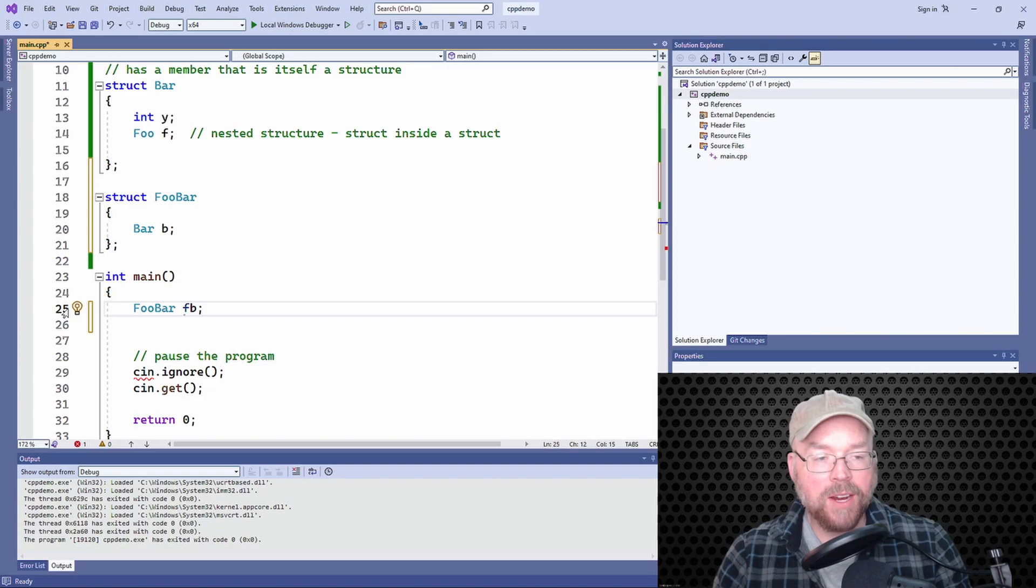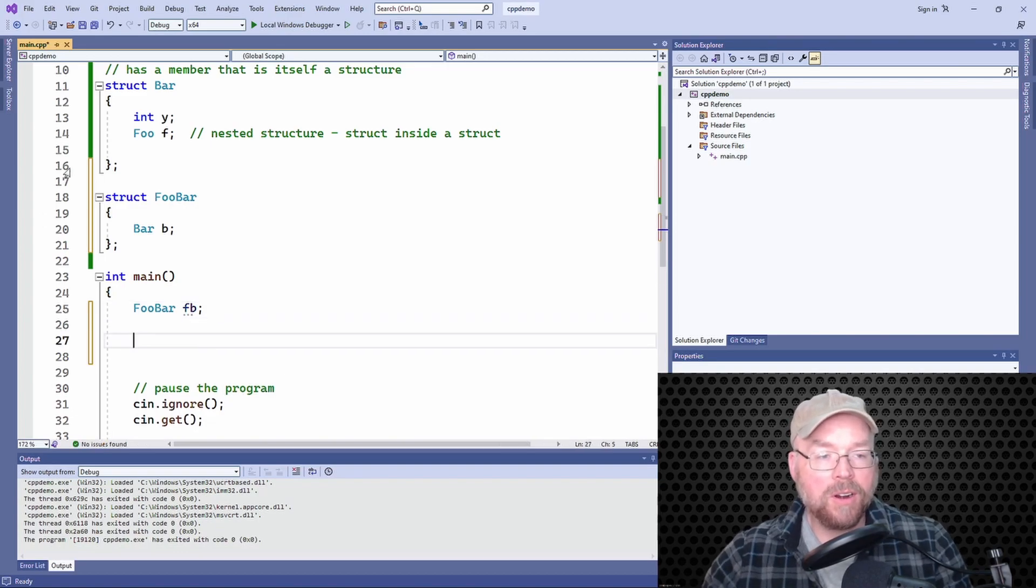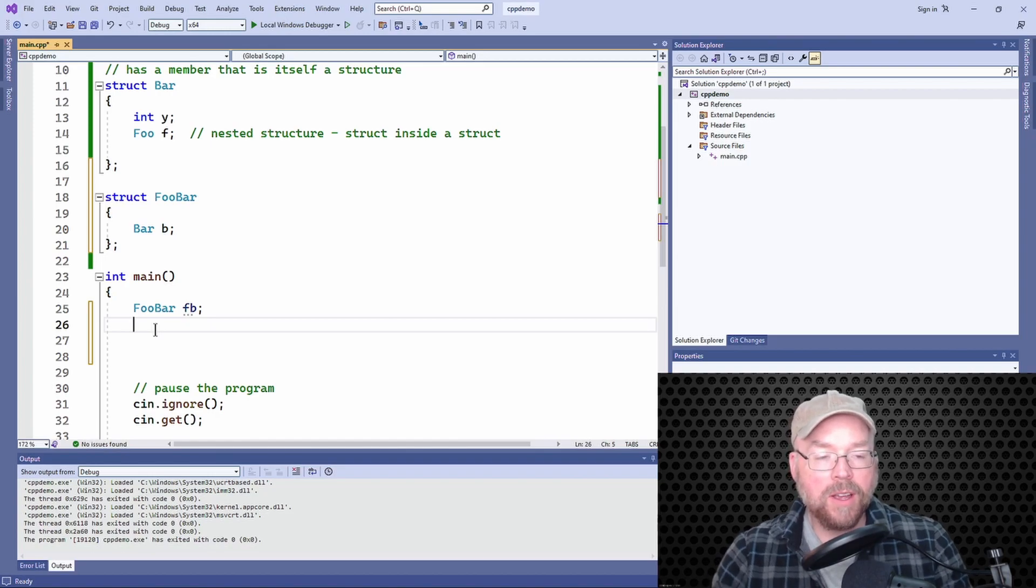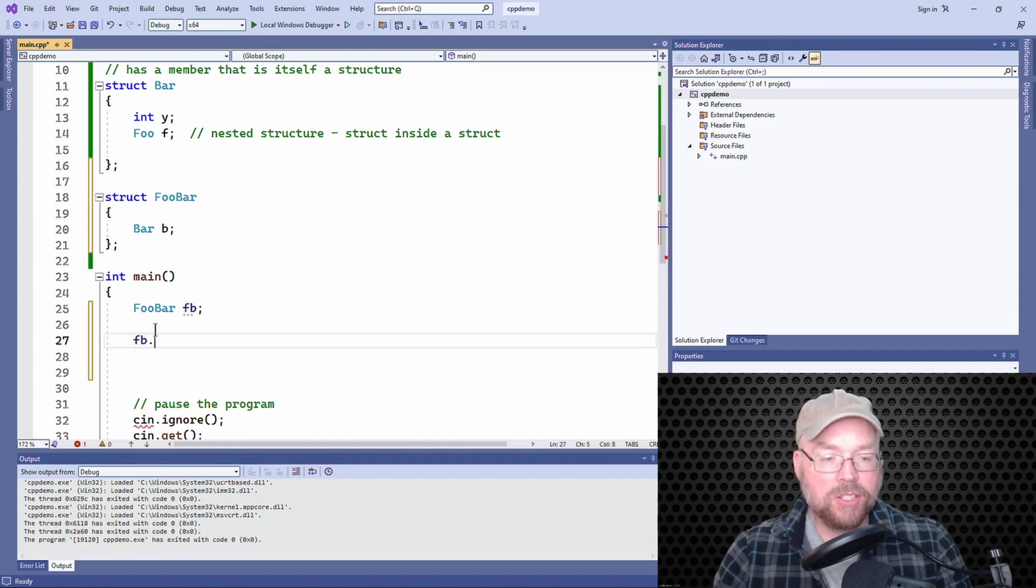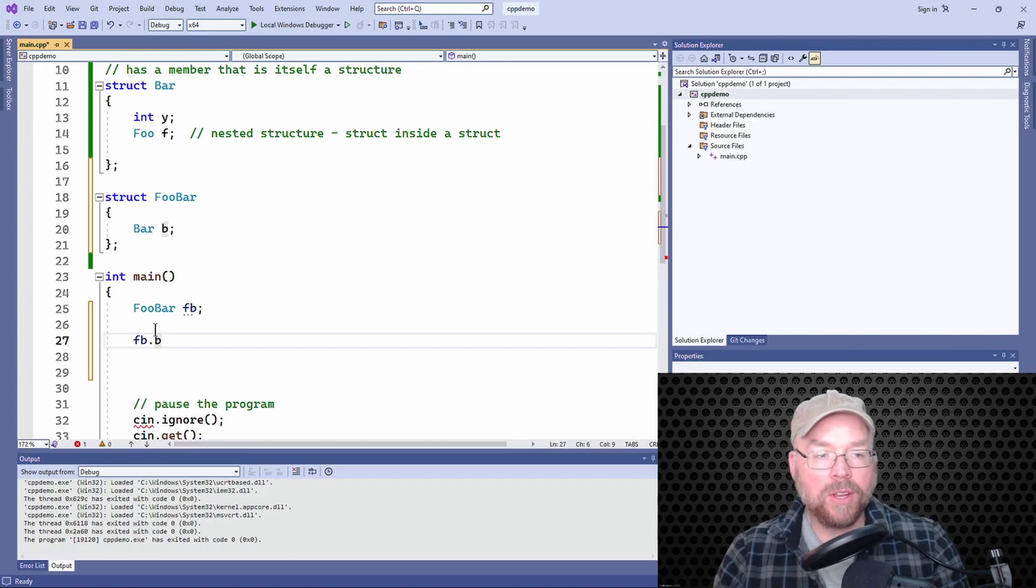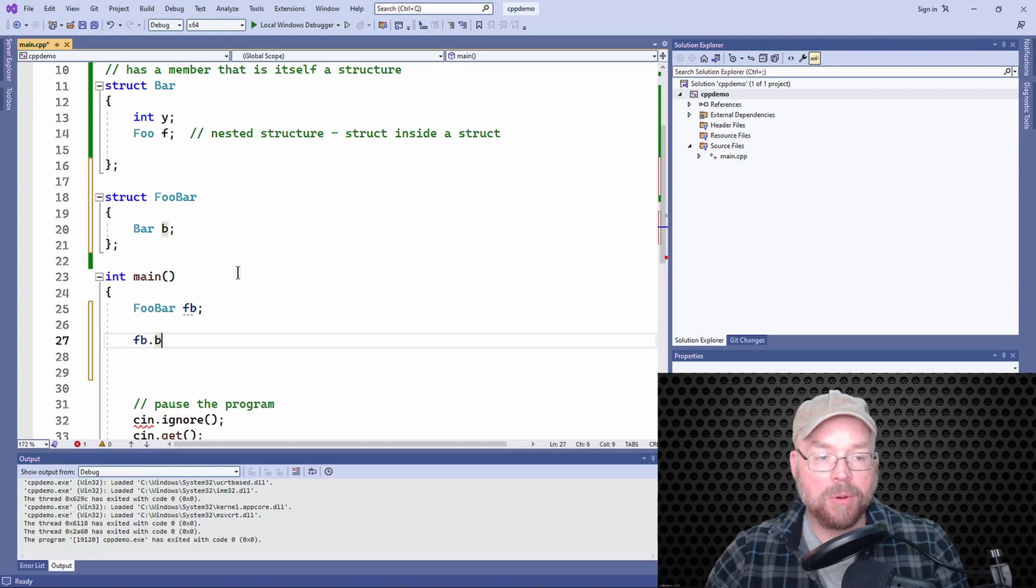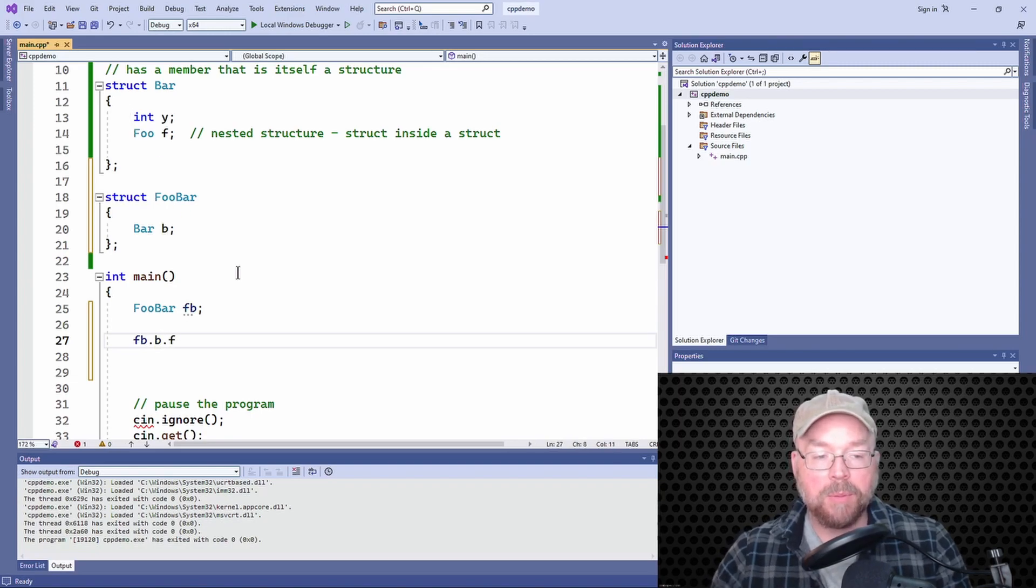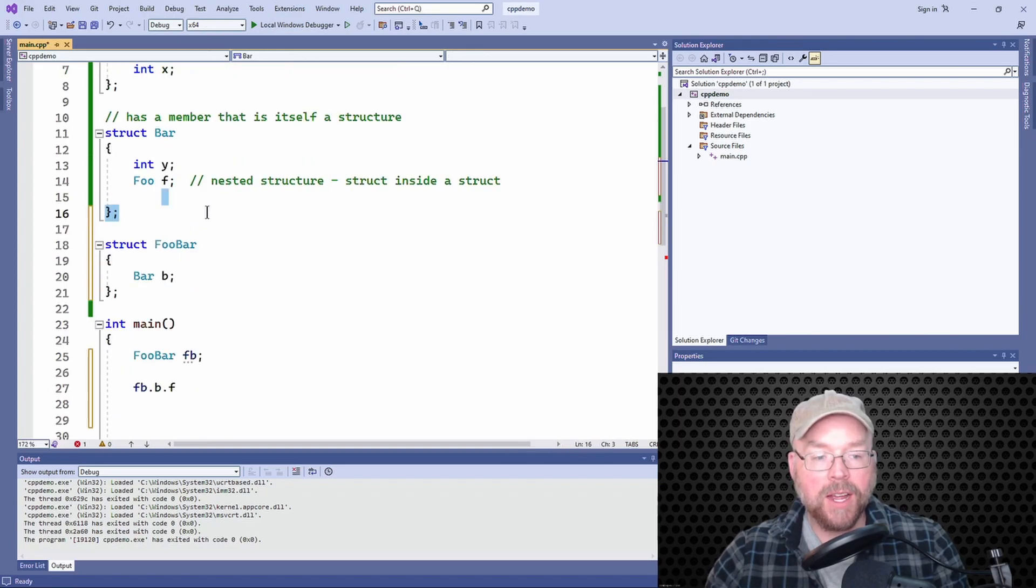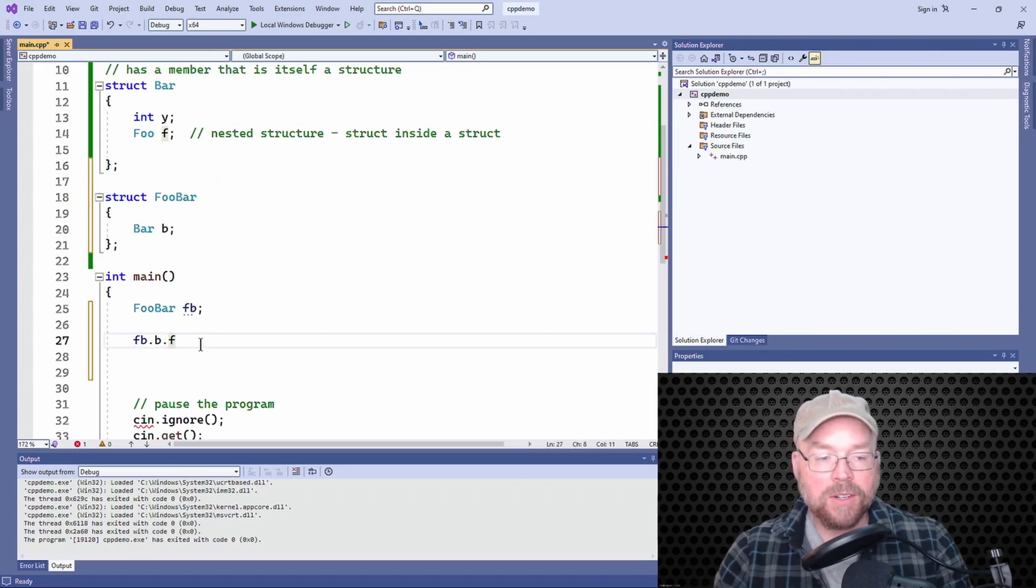Right, so I'll just do fb.b. Okay, now there's the bar structure—it's got a couple of members, so I could access its f member. And remember what a foo has inside of it—an x. So then I could do .x equals 99, say.